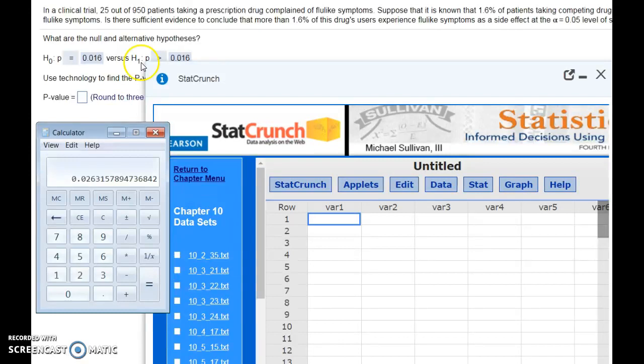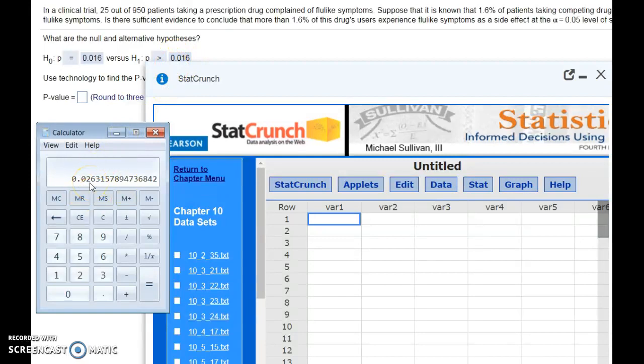Based off of just looking at what came back from our sample, it looks like our alternative is going to be true, because our sample gave 2.6%, which is quite a bit higher than 1.6%.